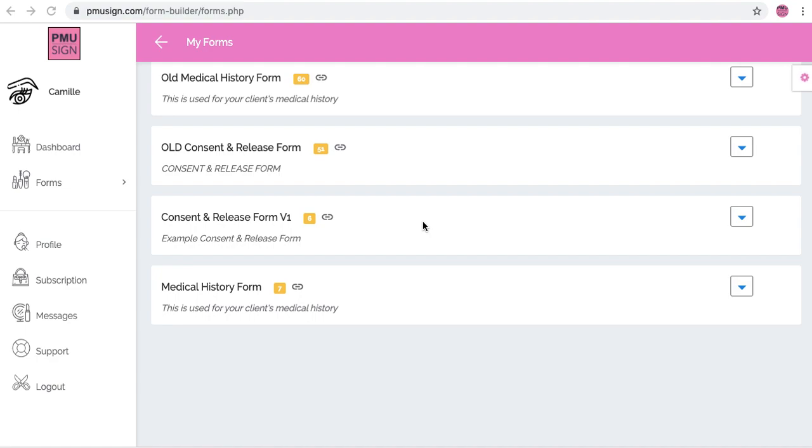Hi everyone, this is Camille with PMU Sign and today I'm going to show you how to choose the order in which your clients fill their forms out.